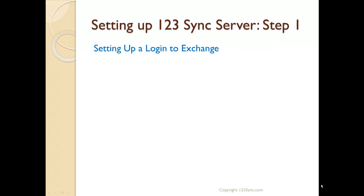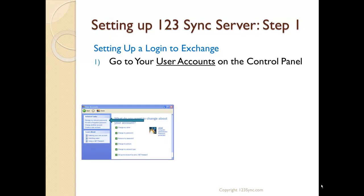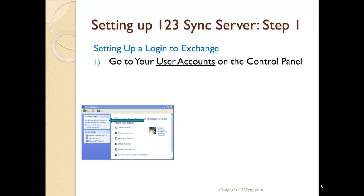We are now going to set up a login to Exchange. To set up a login to Exchange, you go to the user accounts in Windows. This is also applicable to Windows 2007, as well as Exchange 2008 and Small Business Server 2008, and Small Business Server 2010 as well. Anything that has a Windows interface will have a manage my network passwords interface.